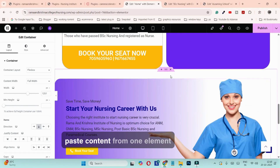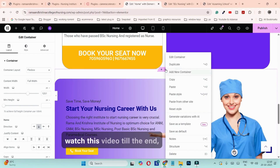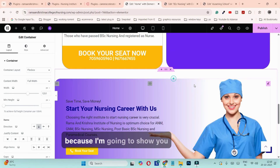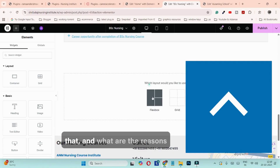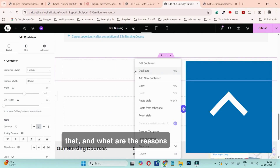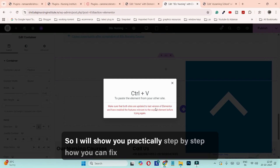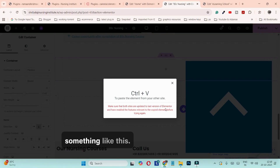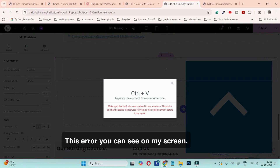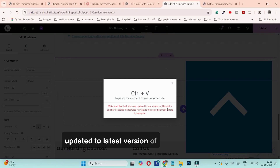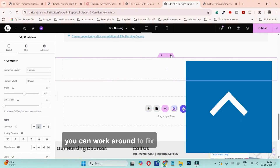If you are struggling to copy-paste content from one Elementor website to another, make sure to watch this video till the end because I'm going to show you practically how you can fix that, and what are the reasons why you are facing that error. I will show you practically step by step how you can fix this error — 'make sure that both sides are updated to the latest version of Elementor' — and how you can work around to fix it.